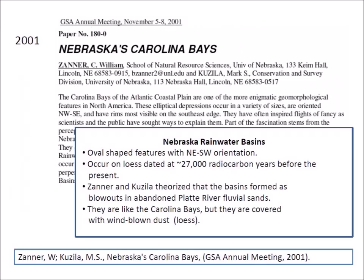In 2001, Zaner and Kuzila presented a paper announcing that Nebraska had geological structures similar to the Carolina Bays. The Nebraska Rainwater Basins were originally discovered using digital orthophoto quadrangles, a technology that preceded LiDAR. The Nebraska Rainwater Basins are oriented from the northeast to the southwest, almost perpendicular to the orientation of the Carolina Bays.